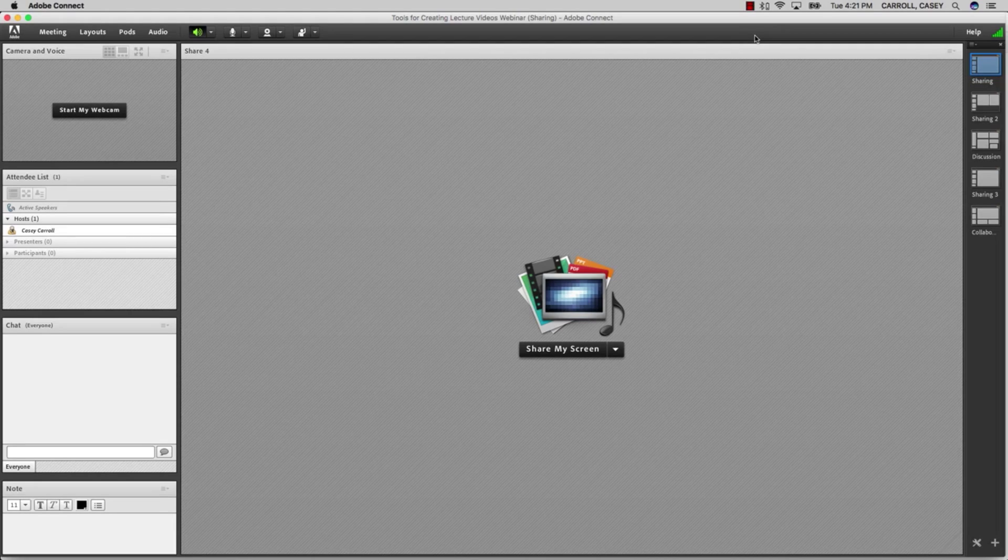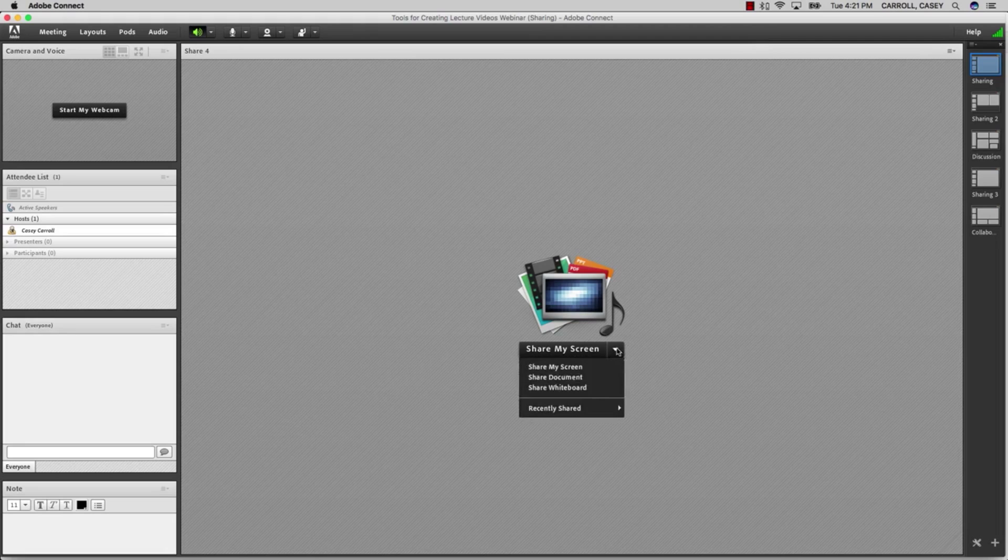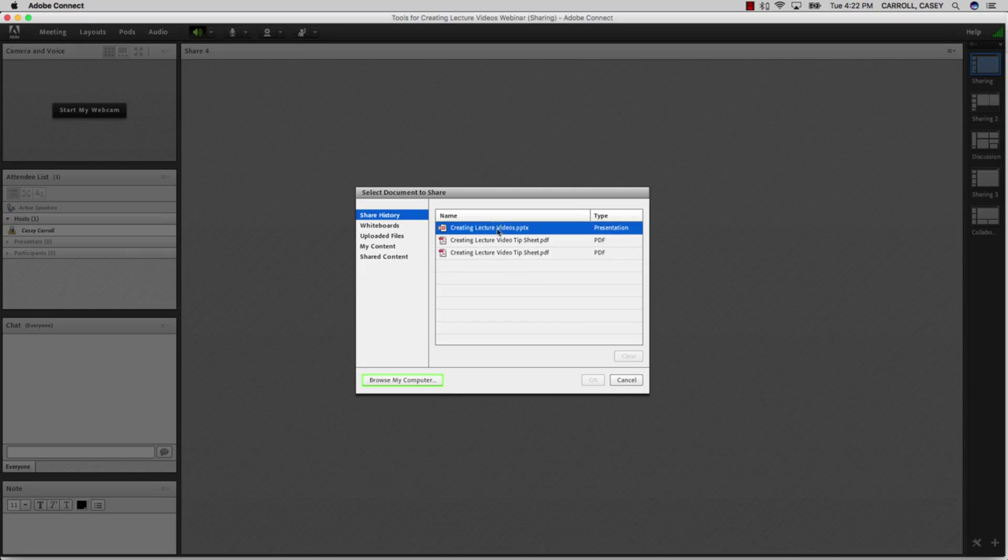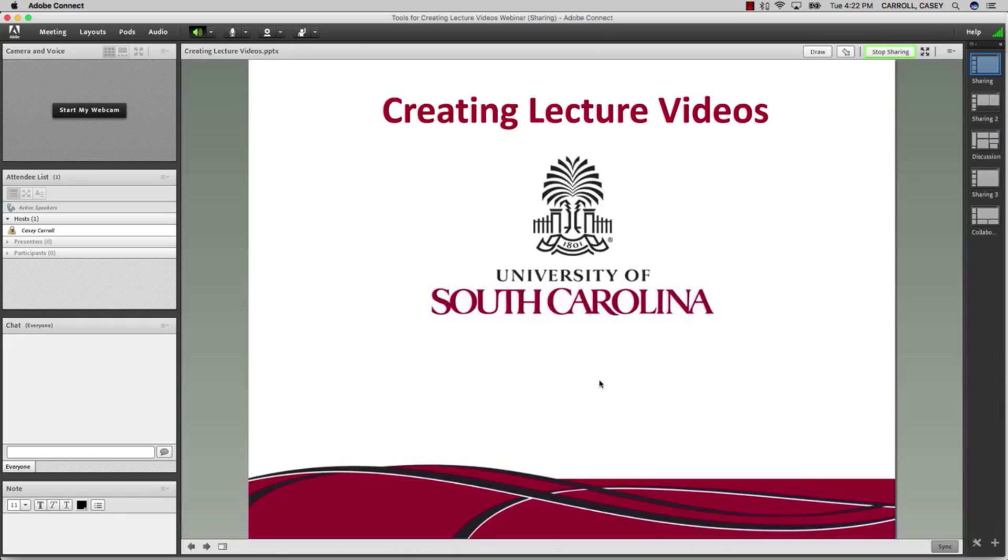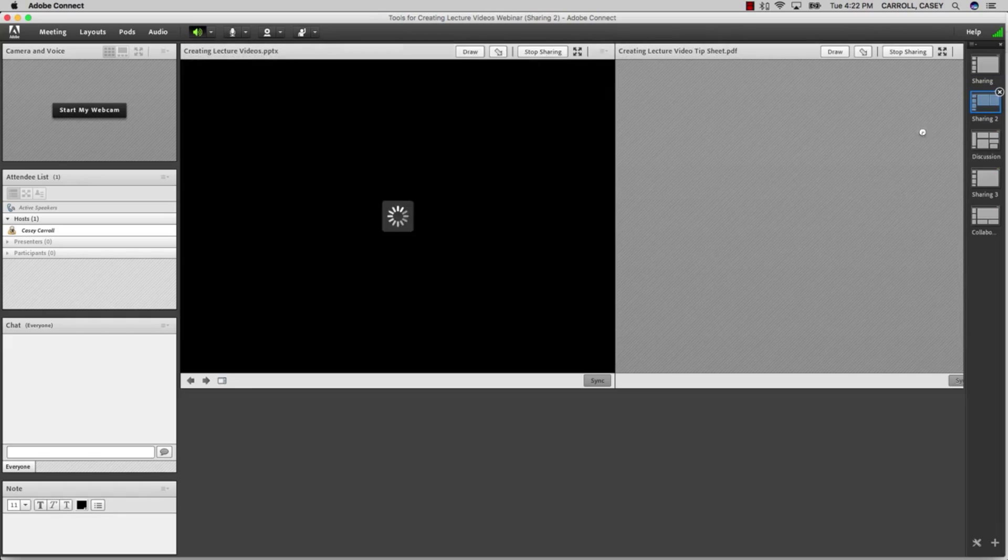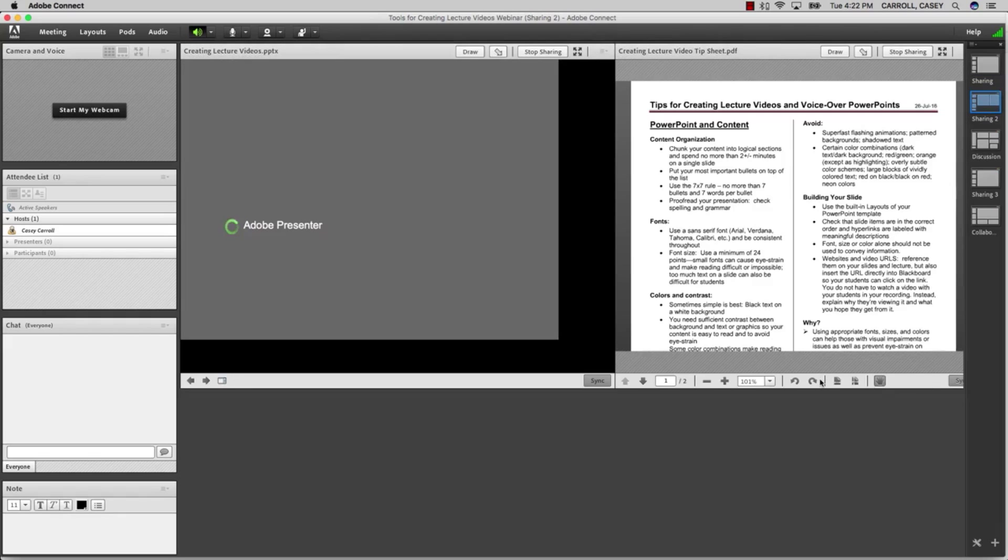As a tool for recording lectures or content delivery, Adobe Connect is very versatile. You can record your entire screen, which can include only your PowerPoint or a combination of PowerPoint, PDFs, and the pods that are available.